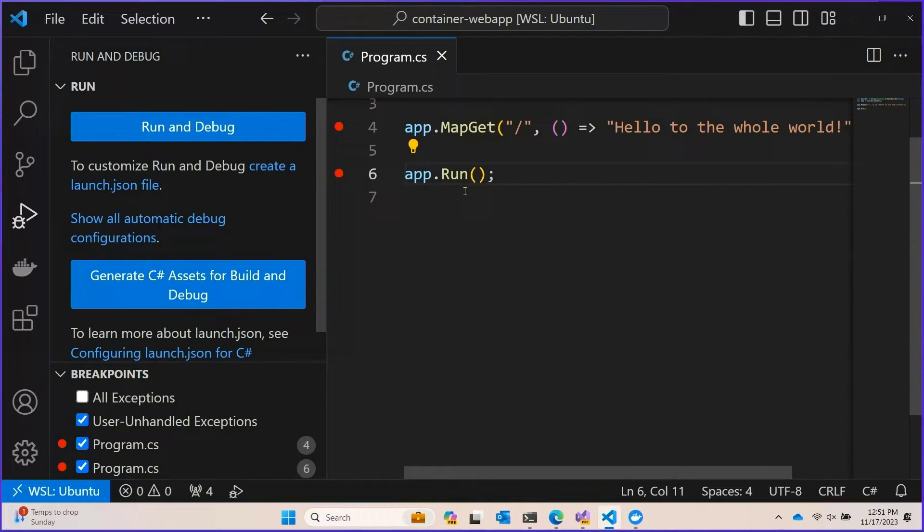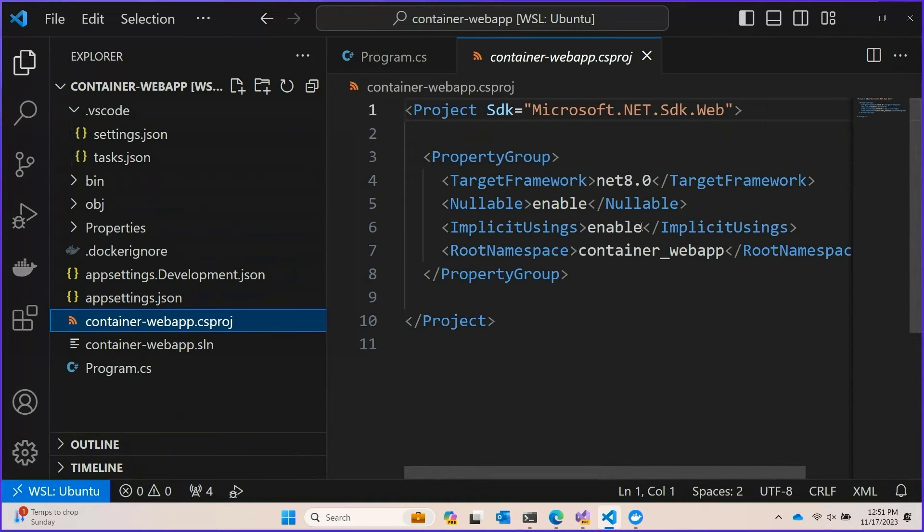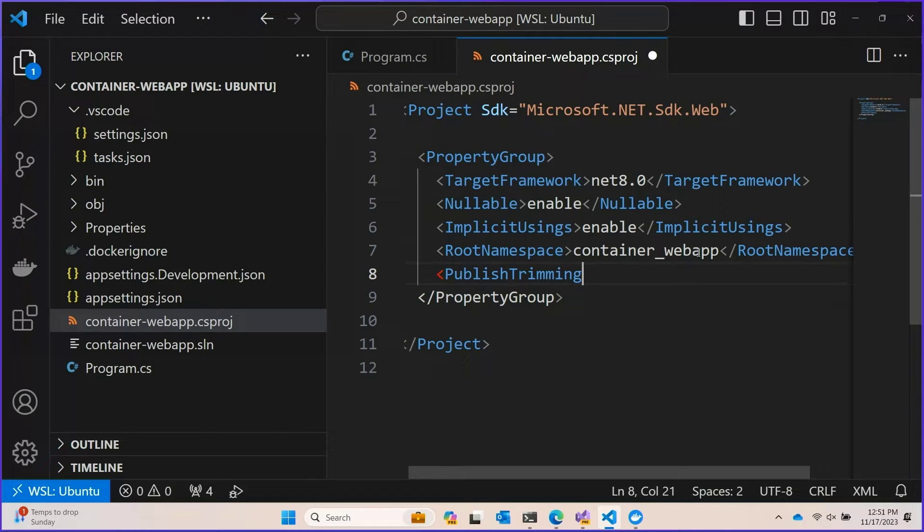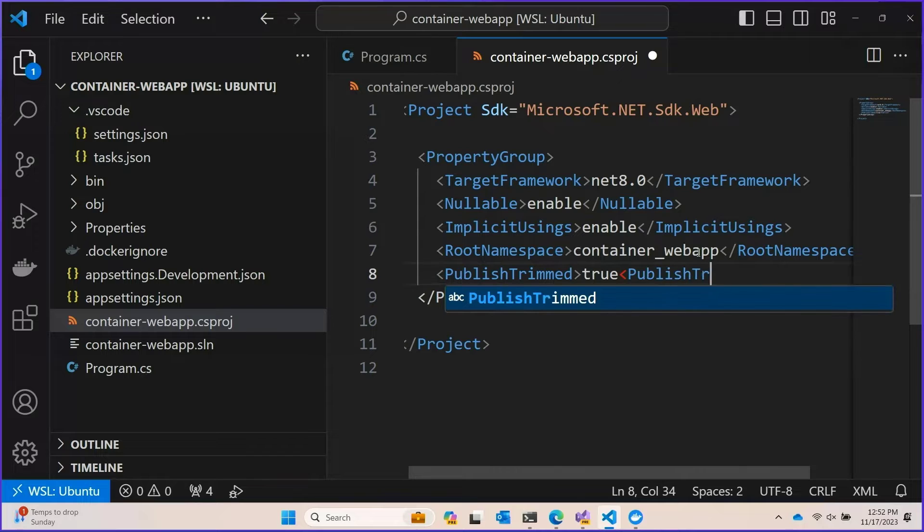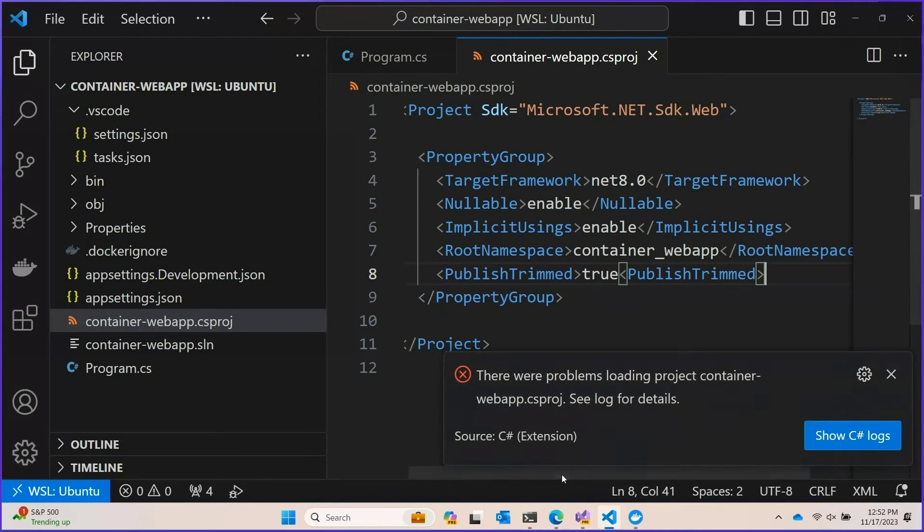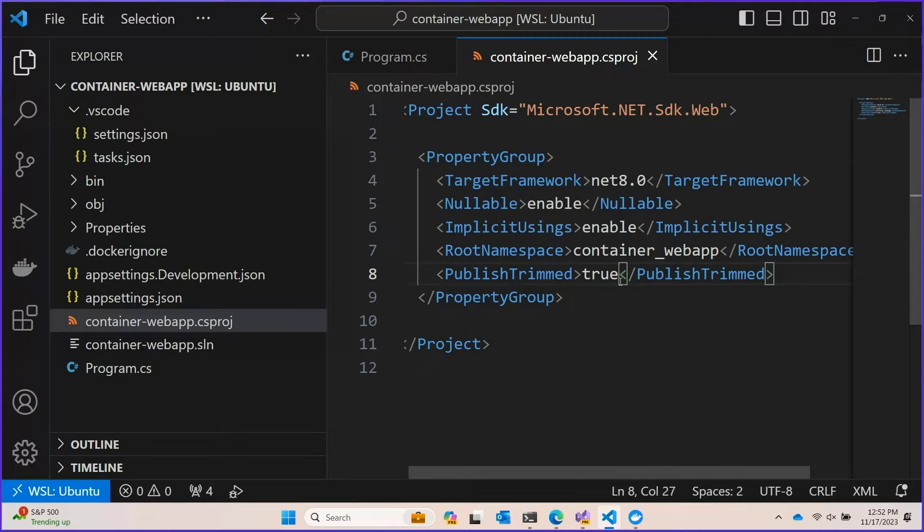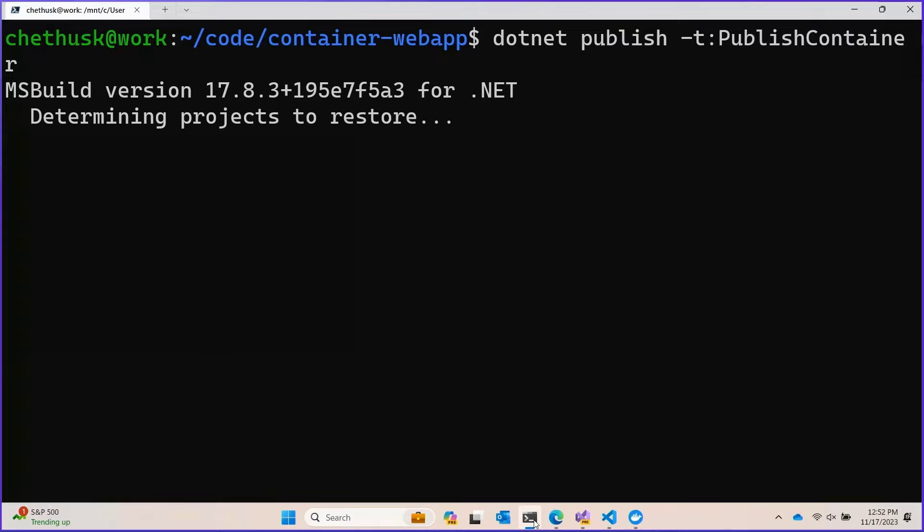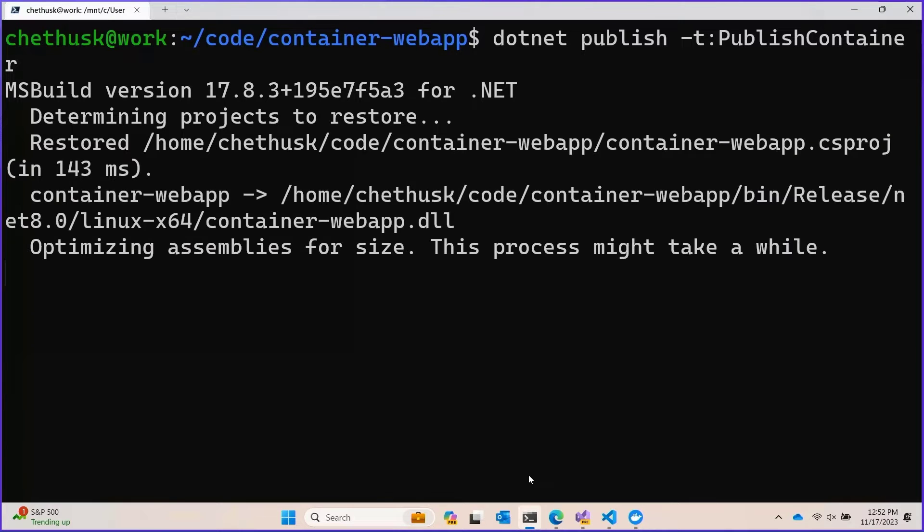The .NET SDK tooling can actually help you a lot here. If you go to your project file and you make a couple small changes, like opting into trimming like this and then republish, we can see got to keep your slashes in there.